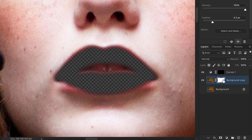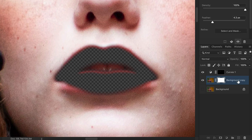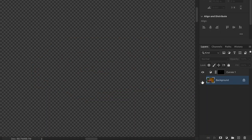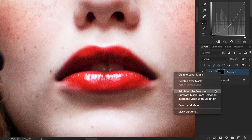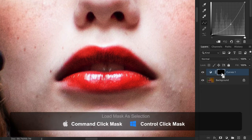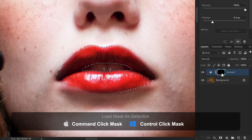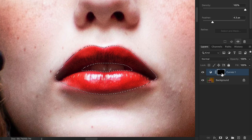Photoshop allows you to have both a raster mask and a vector mask on the same layer, though this workflow can get complicated. To convert a mask back to a selection, right-click on the mask and choose Add Mask to Selection, or use the shortcut Control or Command and click on the layer mask thumbnail. Once you have your selection, there are quite a few ways to convert it to a path.